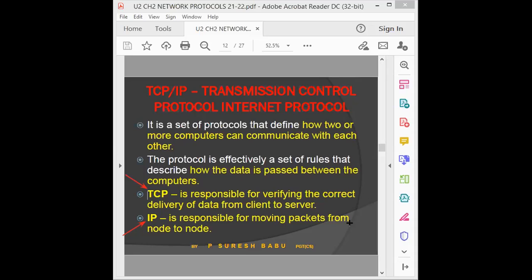TCP/IP is a connection-oriented protocol combining Transmission Control Protocol and Internet Protocol. TCP verifies whether the exact data has been received by the destination. IP moves the packets from one system to another until the destination system receives the data.